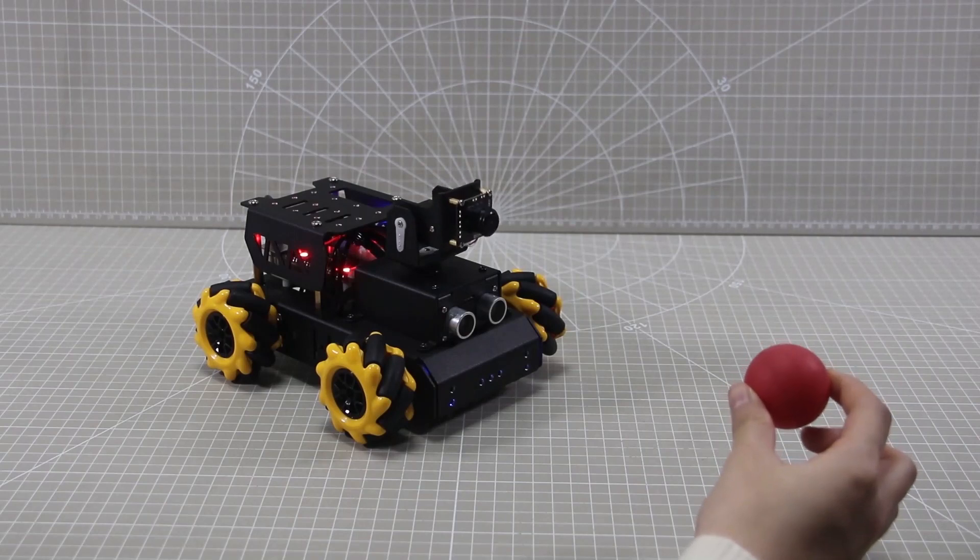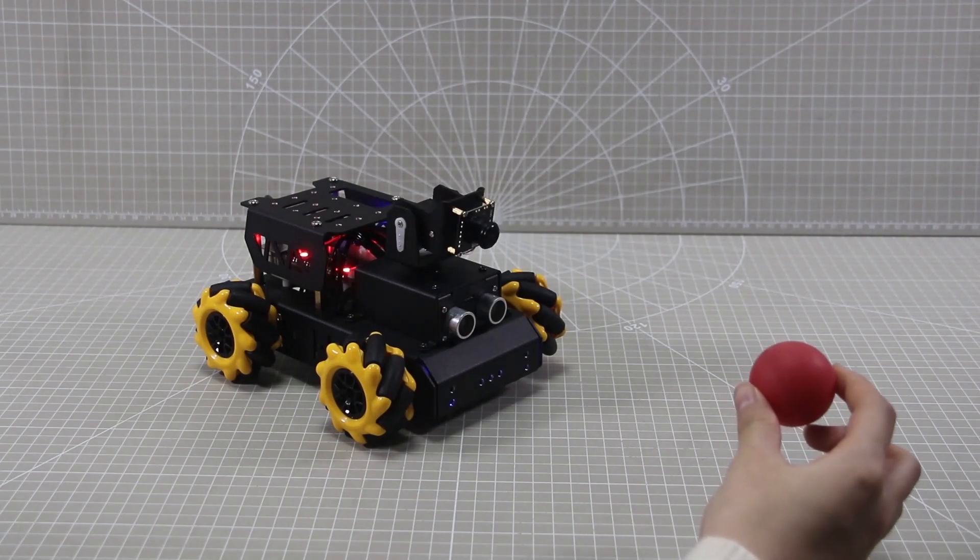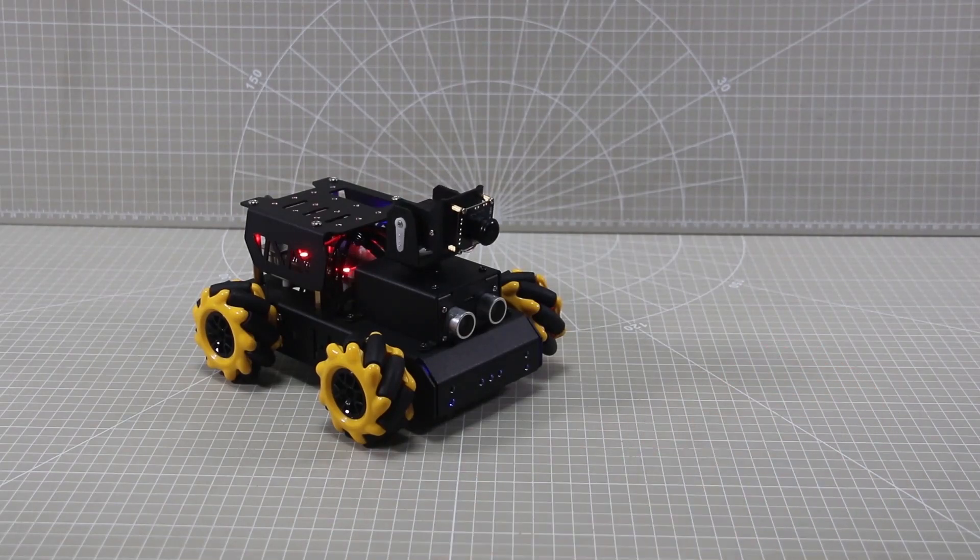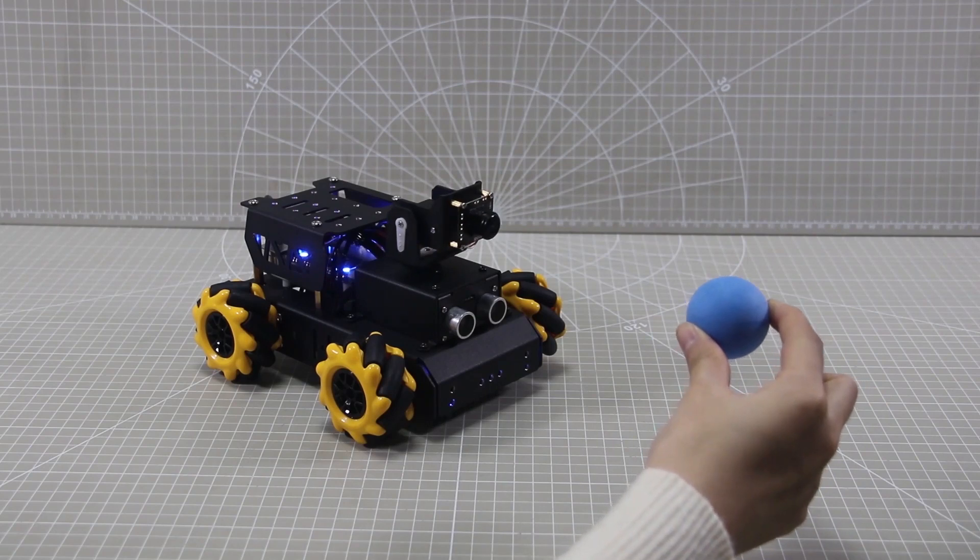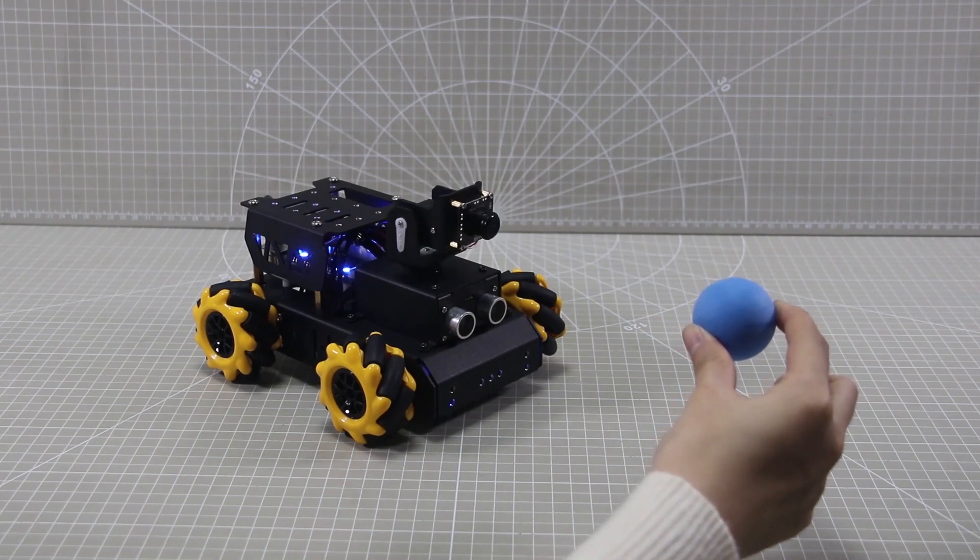Please note that you should ensure the ball is within the camera's field of view, and remove other items in the same or similar color to the ball.